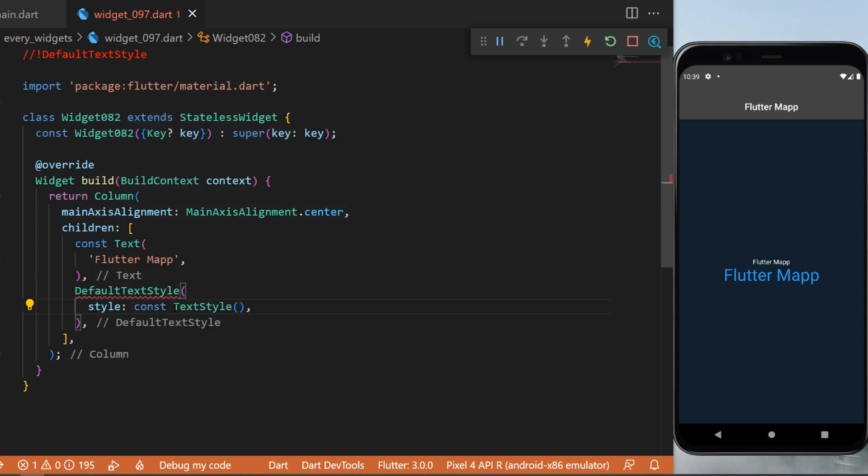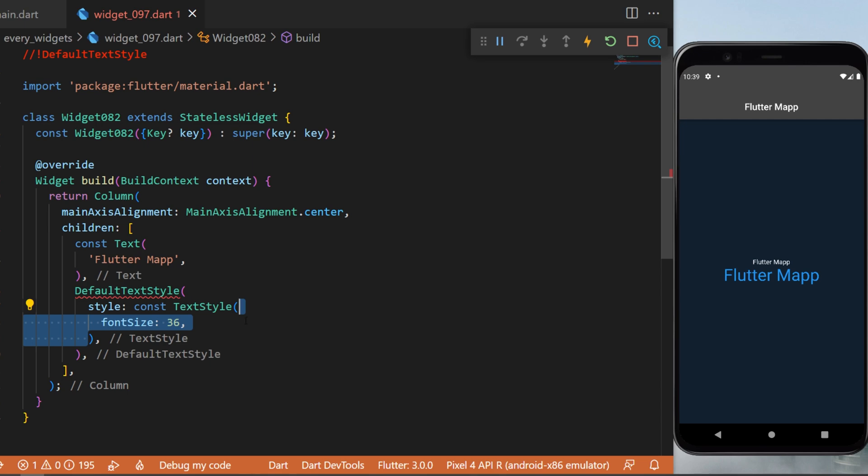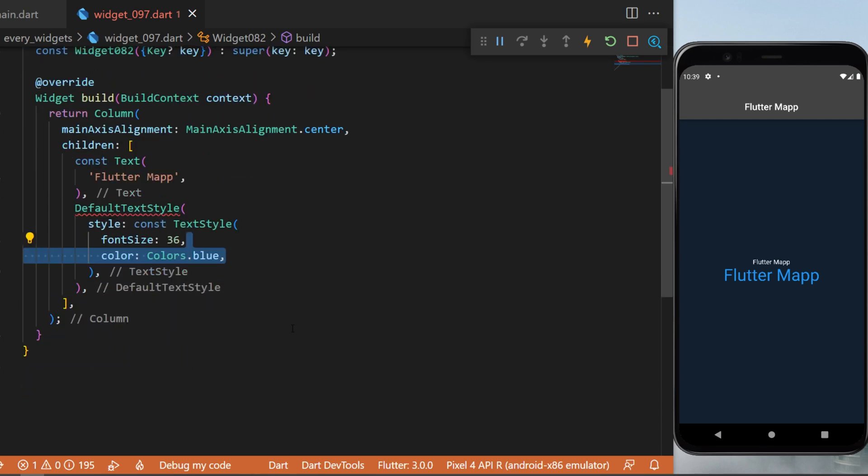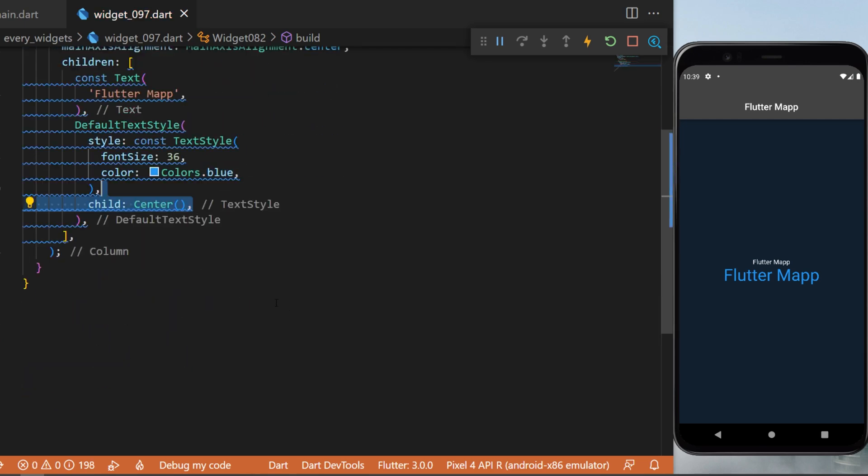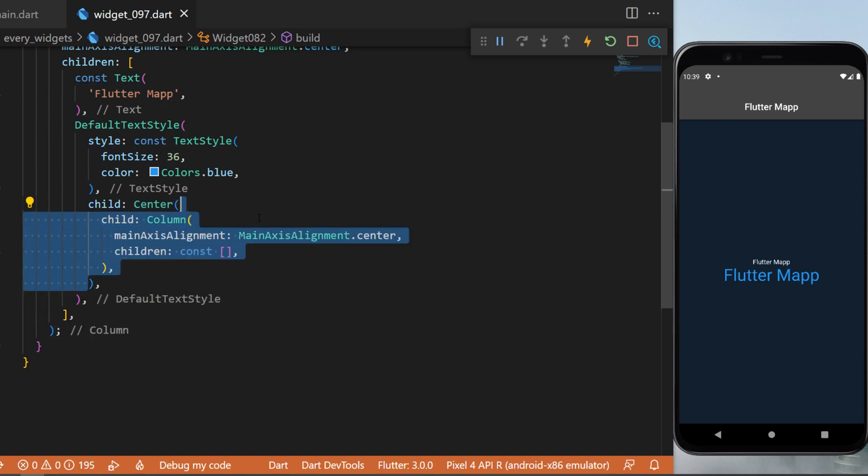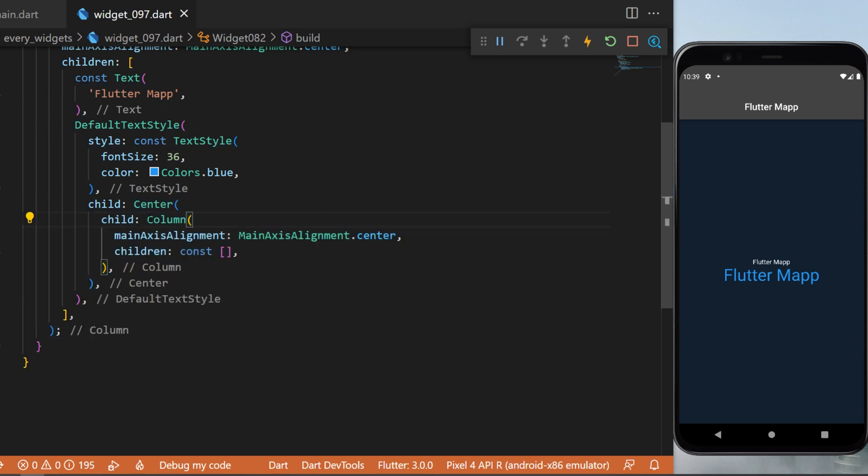For this, we will need to create a style TextStyle with font size 36 and the color blue. This widget will also take a child, which will be a Center widget. Inside we have a Column.